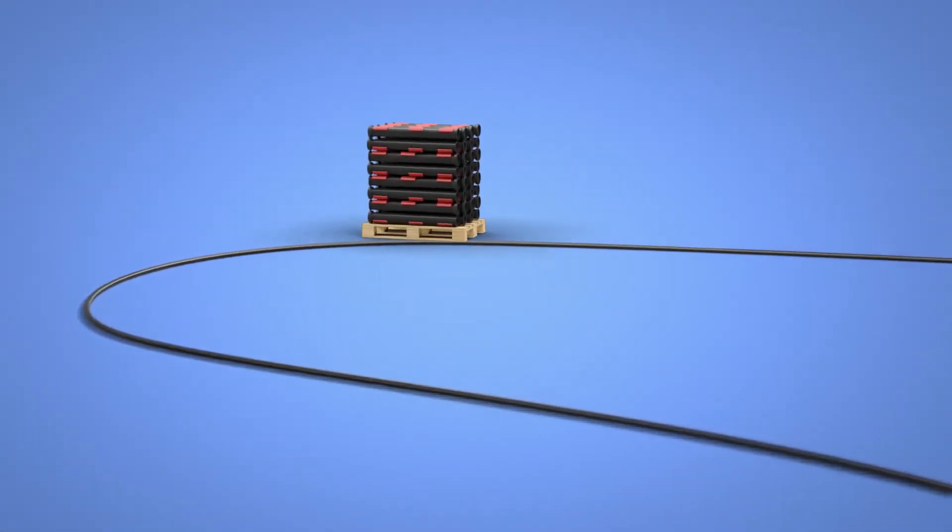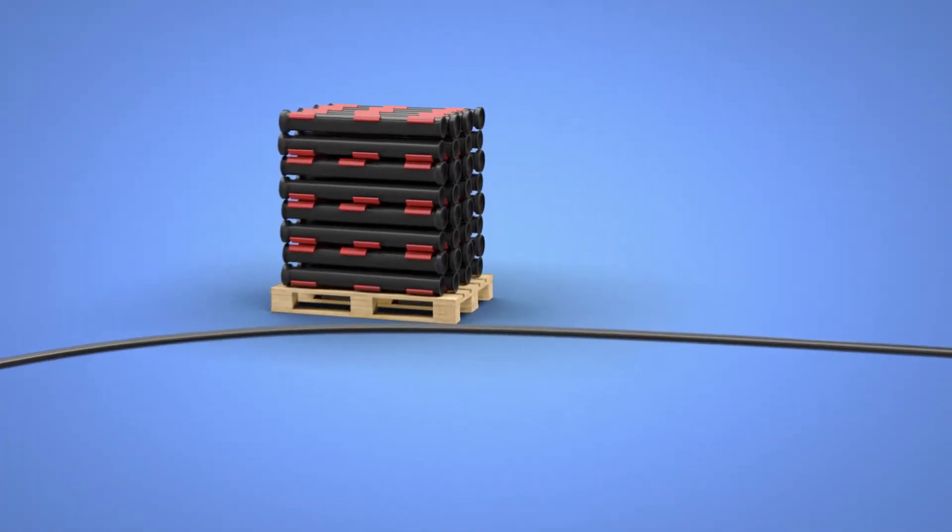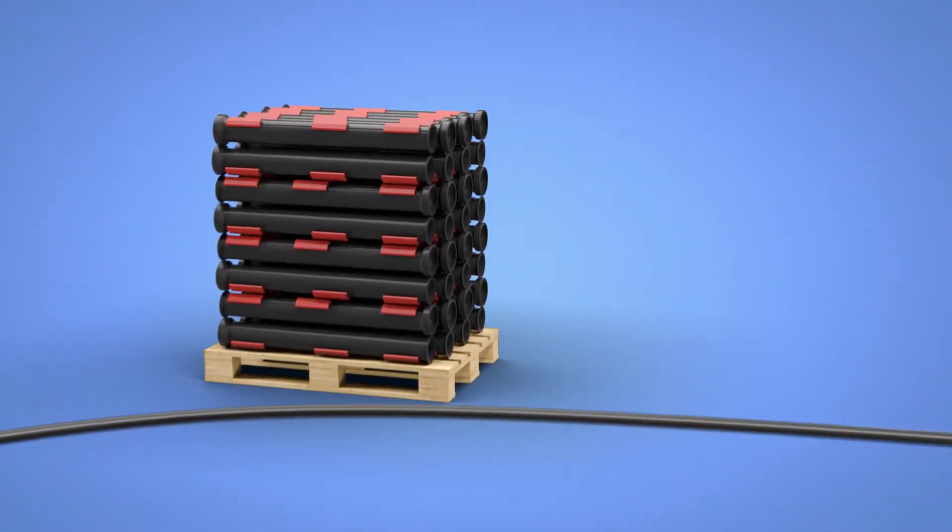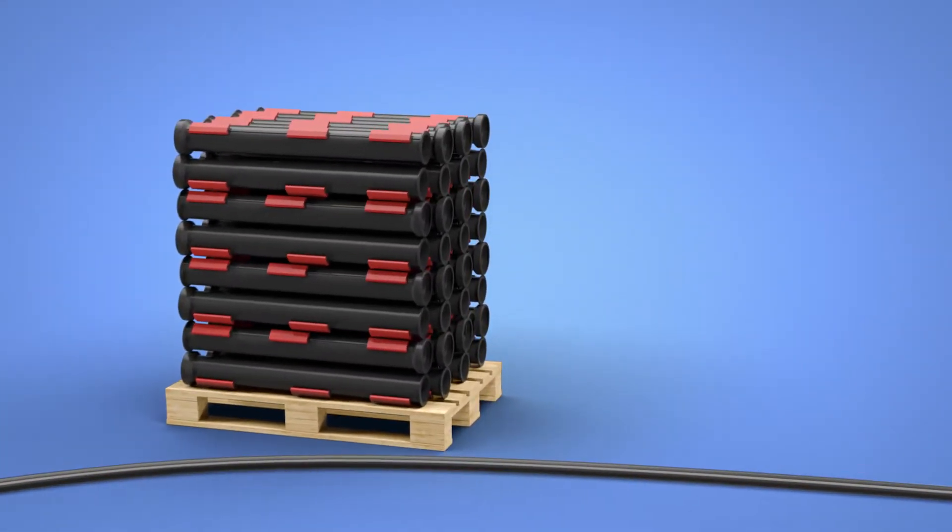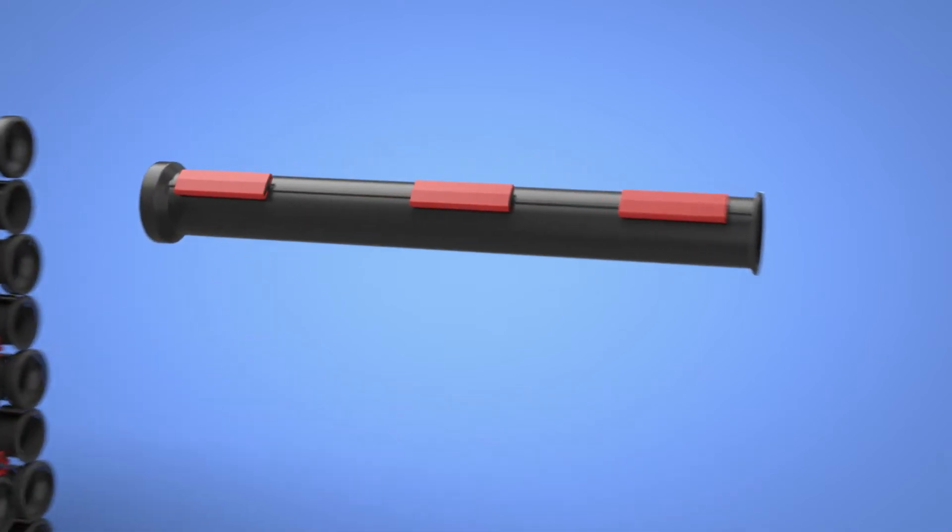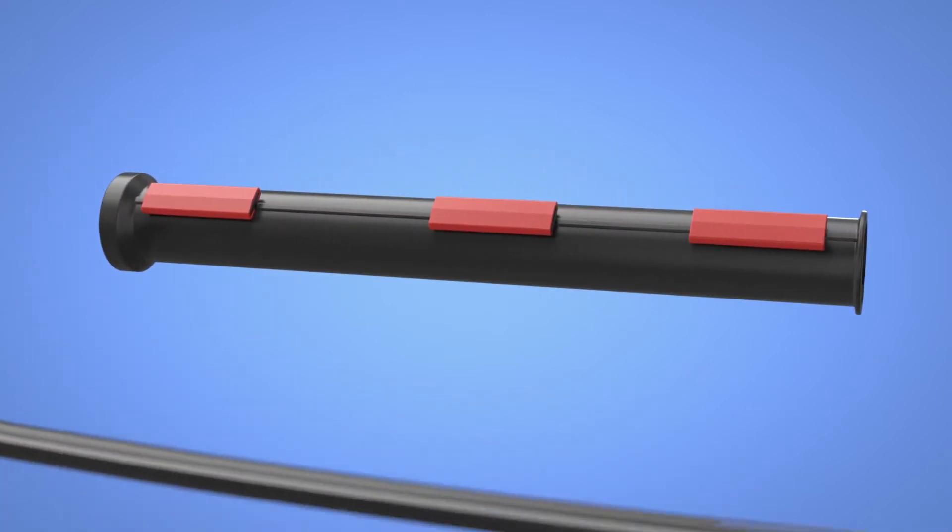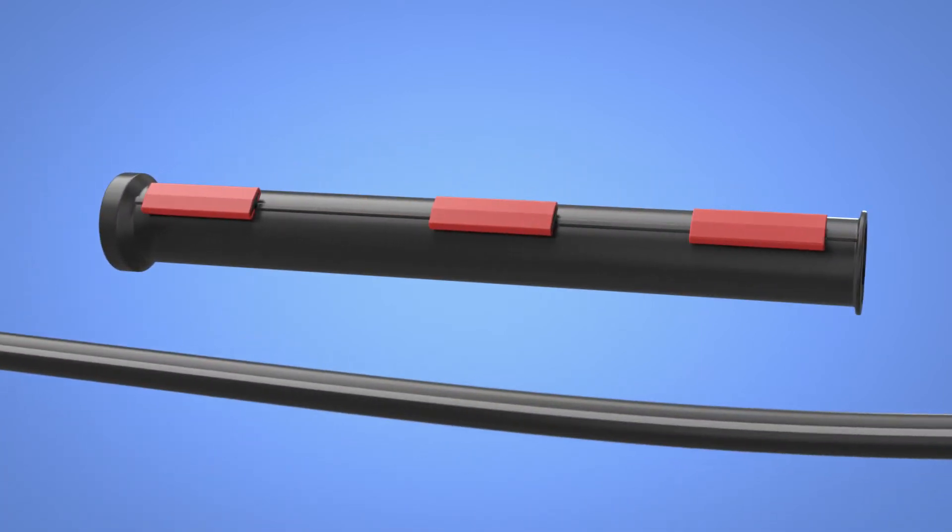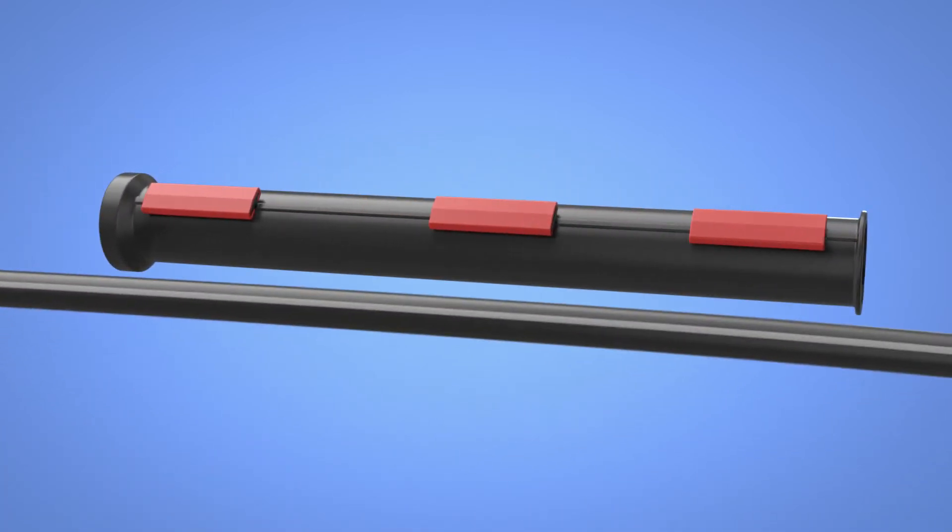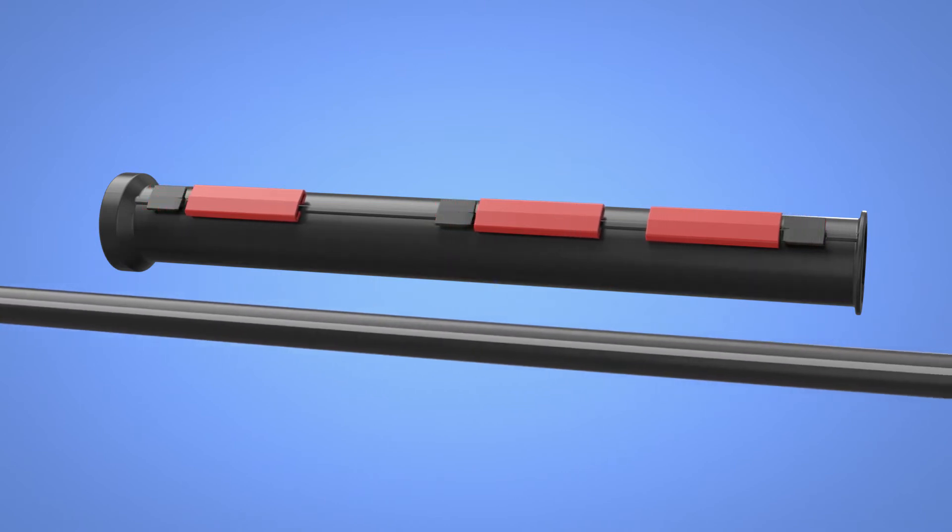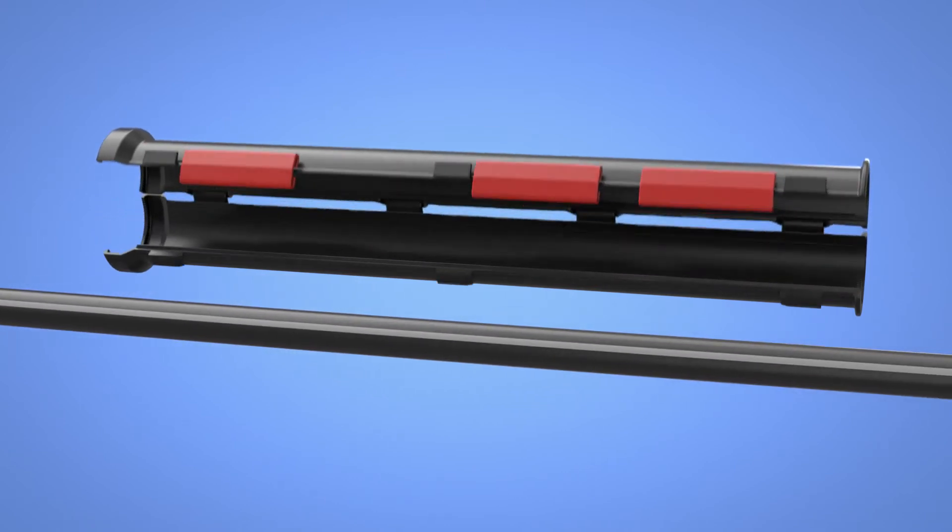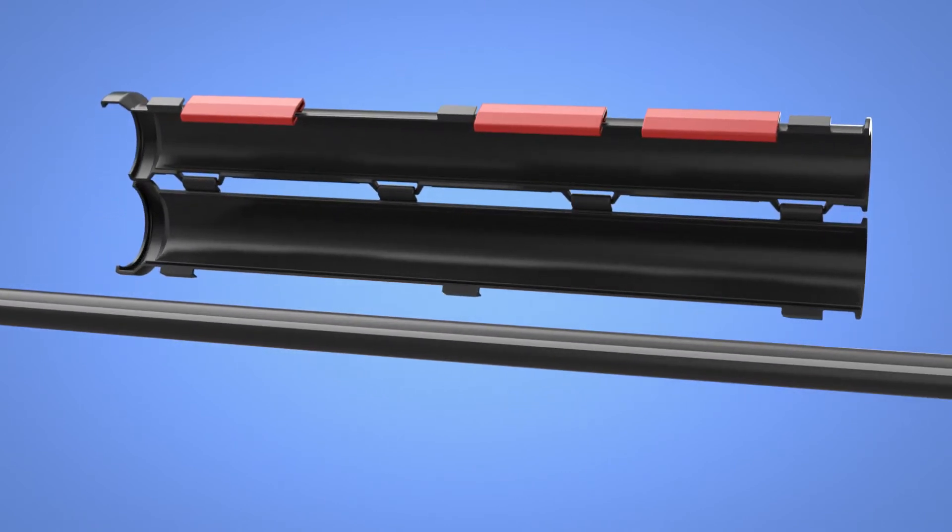Snap Split Pipes is a complete split pipe system available in several dimensions and classes. Through an innovative product design, the pipes are fabricated with locks and hinges that provide a strong connection between the pipe halves.